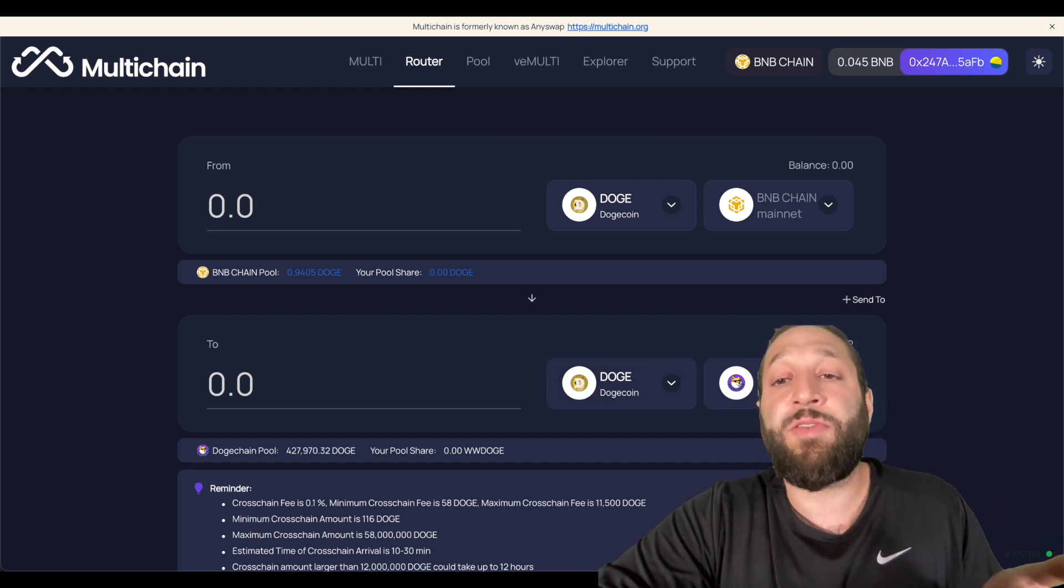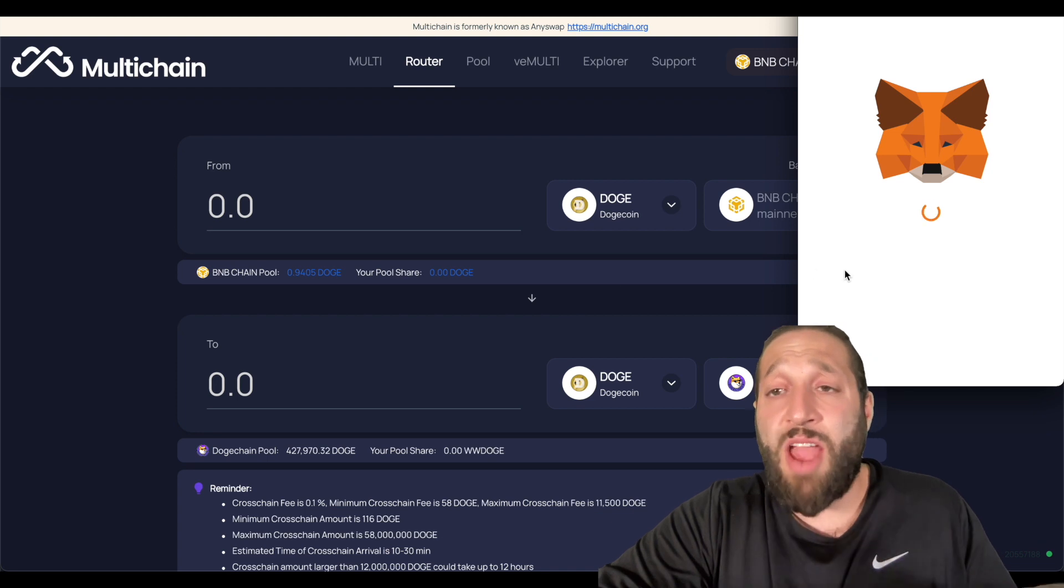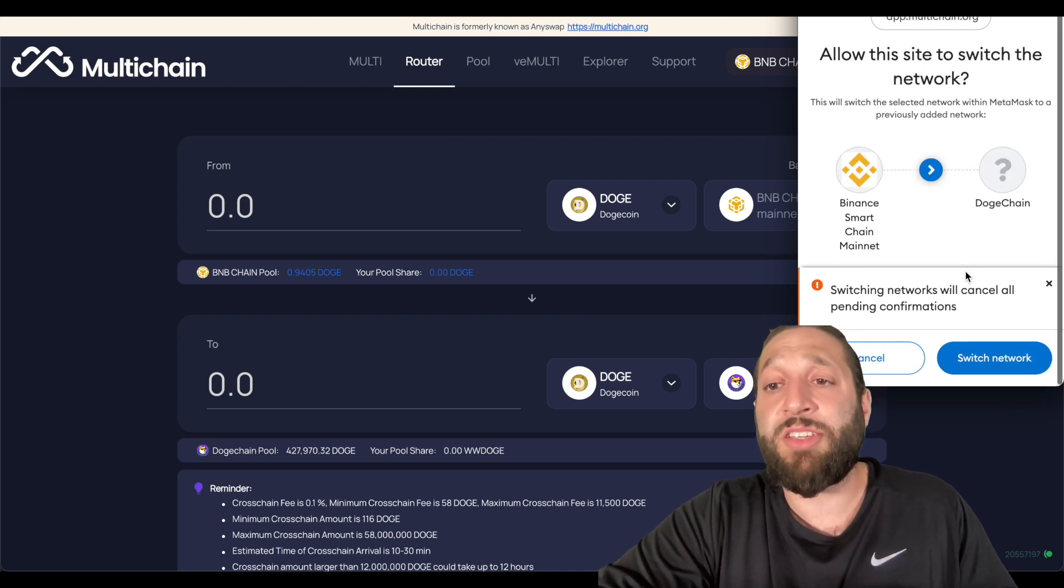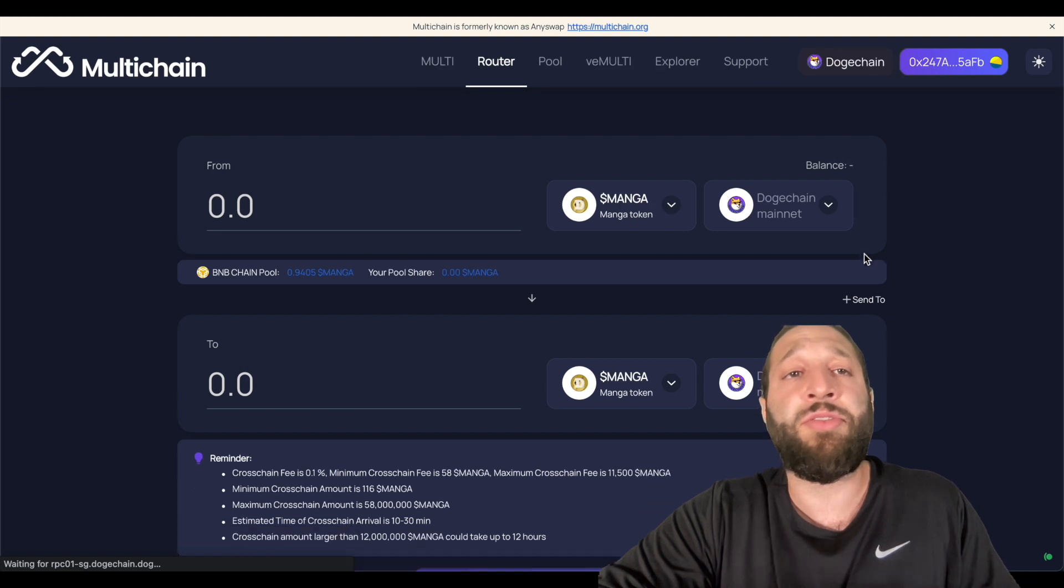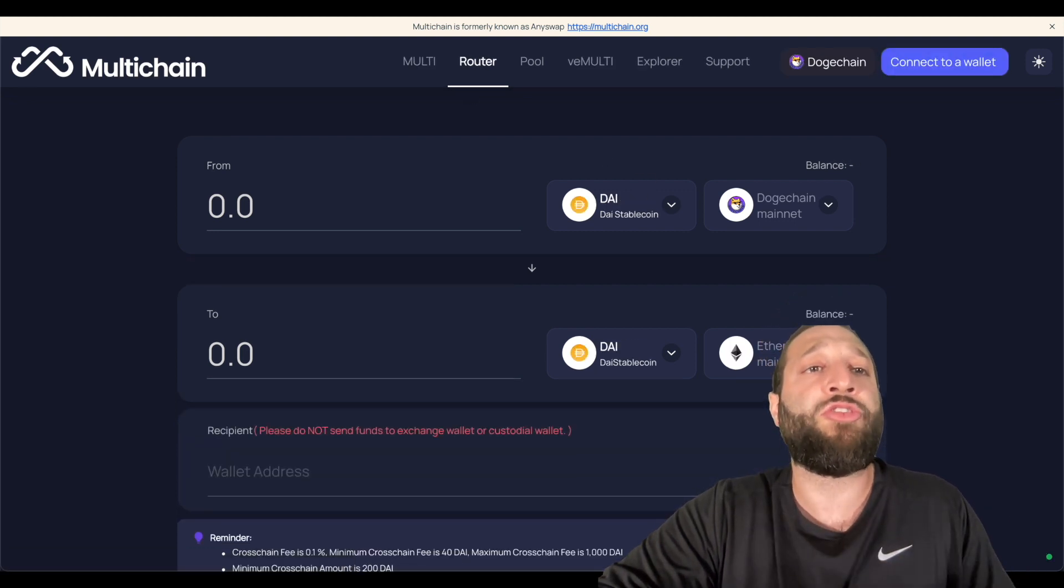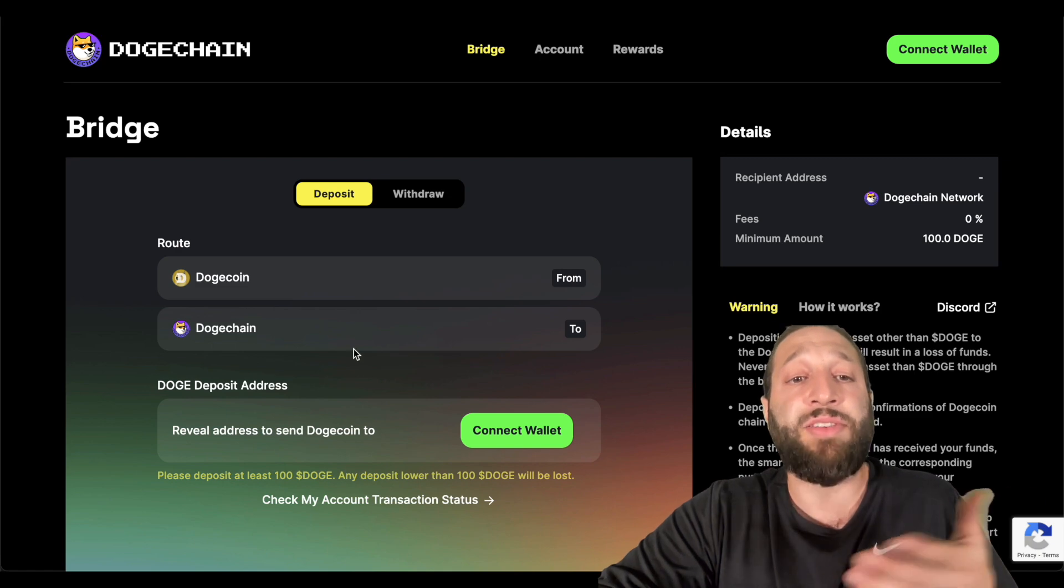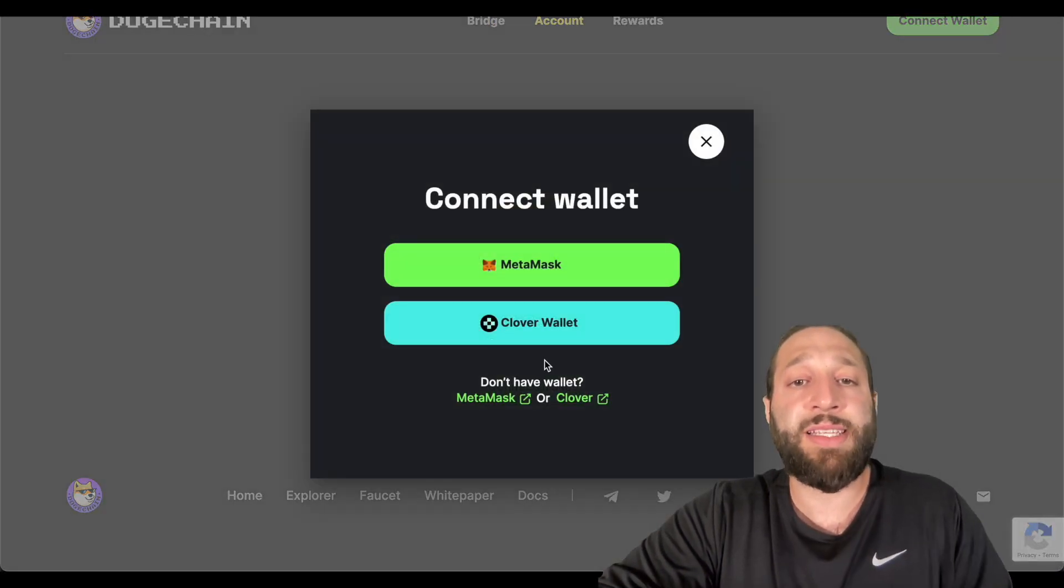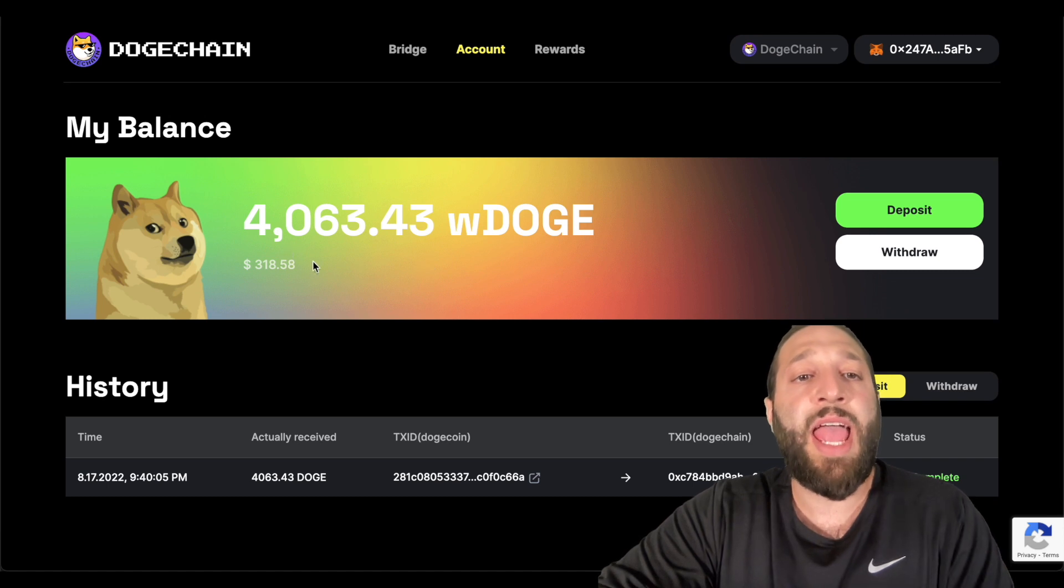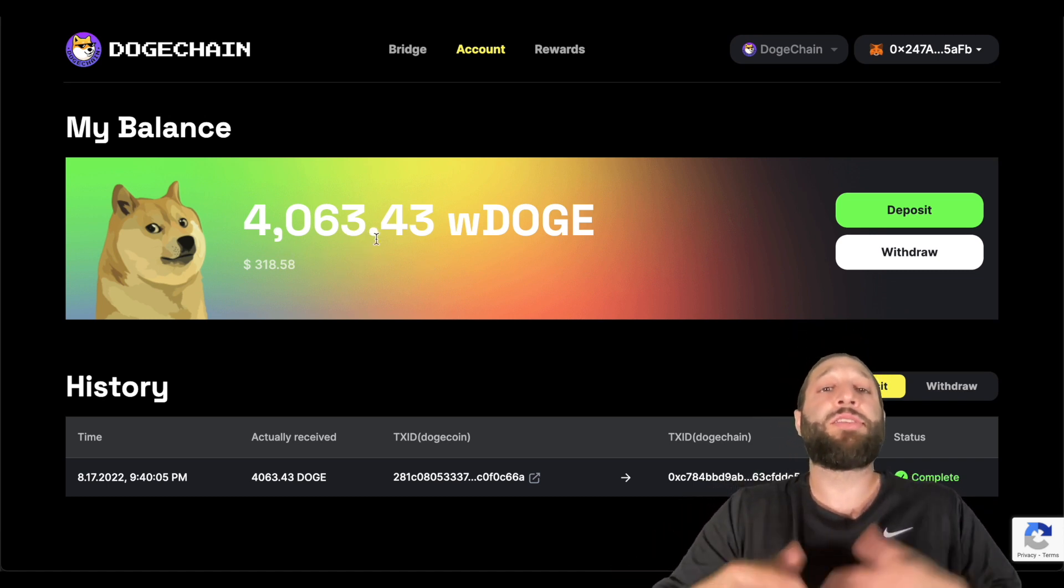So after you've done that, so easy to change networks. You can see now it's asking us to change to the Doge chain network. We're going to go ahead and do so. We've already sent some Doge to the Doge chain network. As you've seen here, we're going to connect again as we just changed networks and now we have our 4000 Doge.